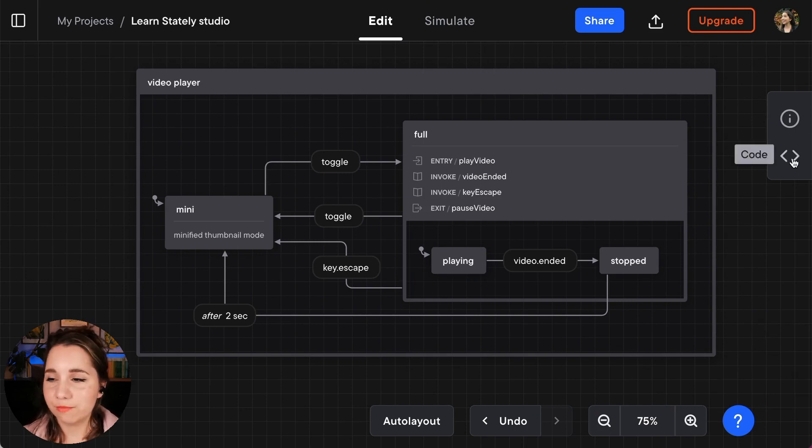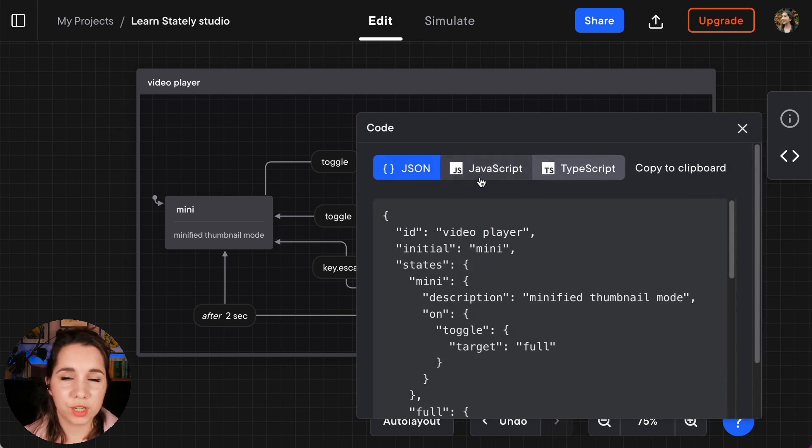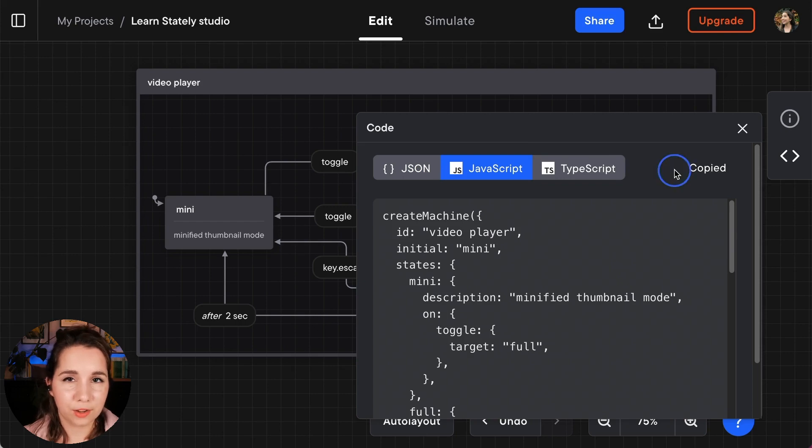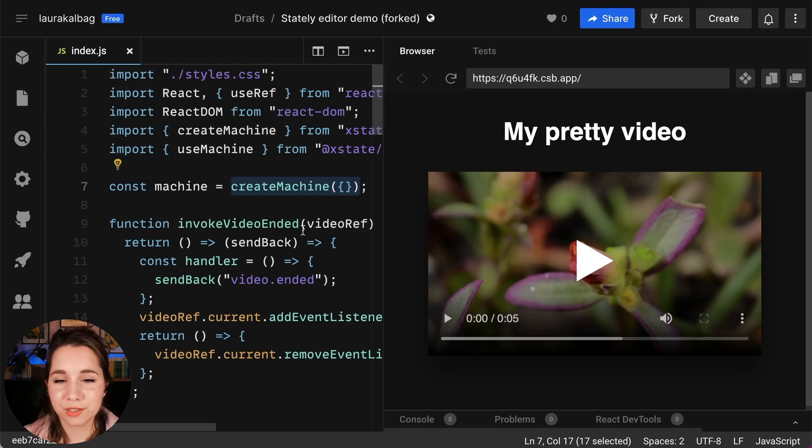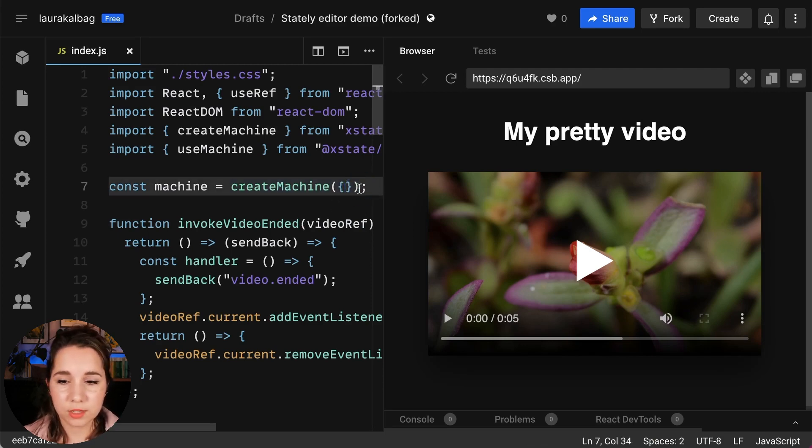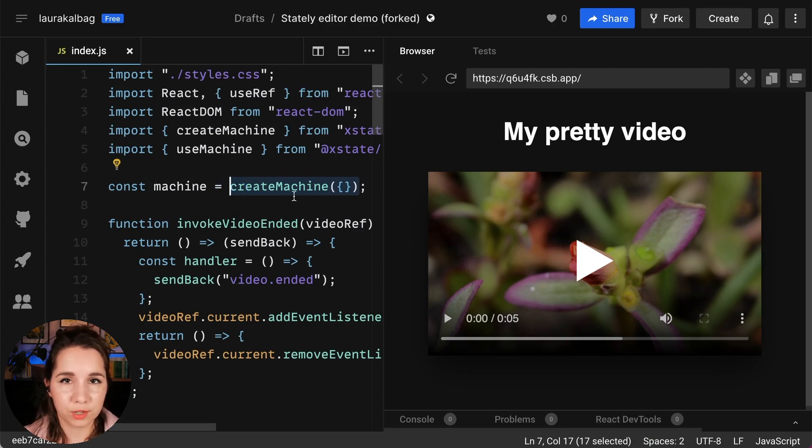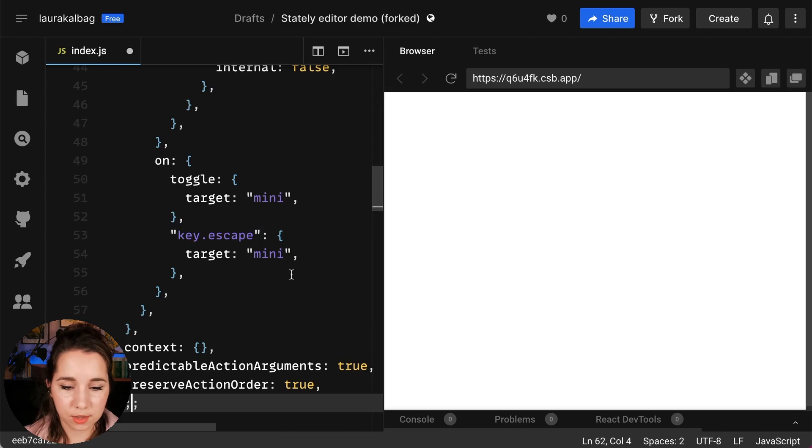Now we're ready to go into code. I'm going to go into the code mode and I have the option of JSON, JavaScript or TypeScript. I'm going to choose JavaScript today, copy that code to my clipboard and I'm going to go to my demo code in CodeSandbox. Now here I've got an empty create machine object and I'm going to replace that with the create machine object that was generated for me in the Stately Studio. I'm going to paste that in there.